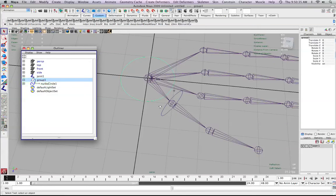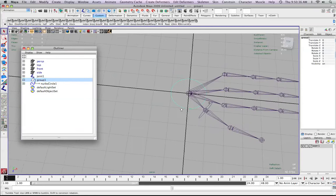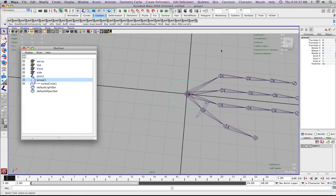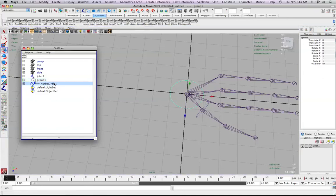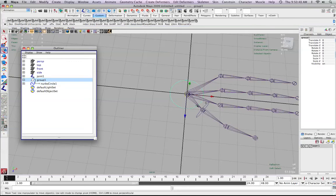What groups allow us to do is preserve whatever's underneath them. A good analogy is: imagine the NURBSCircle is somebody riding a bus, and the bus is the group.